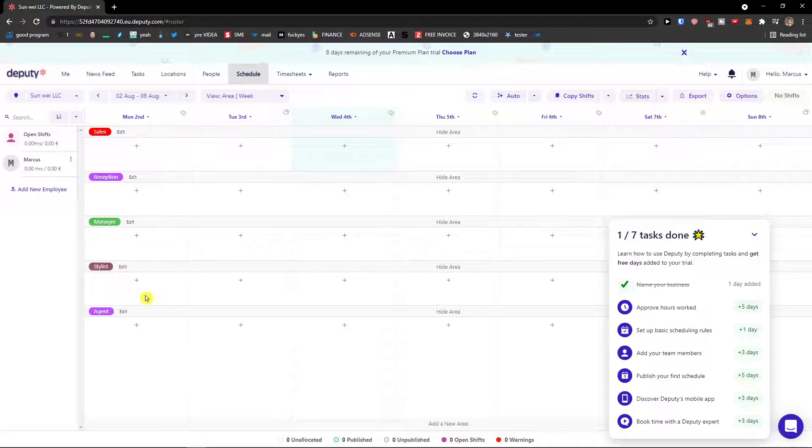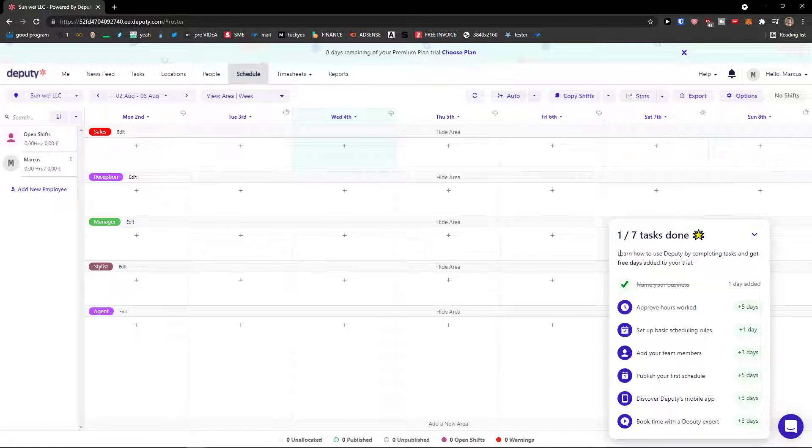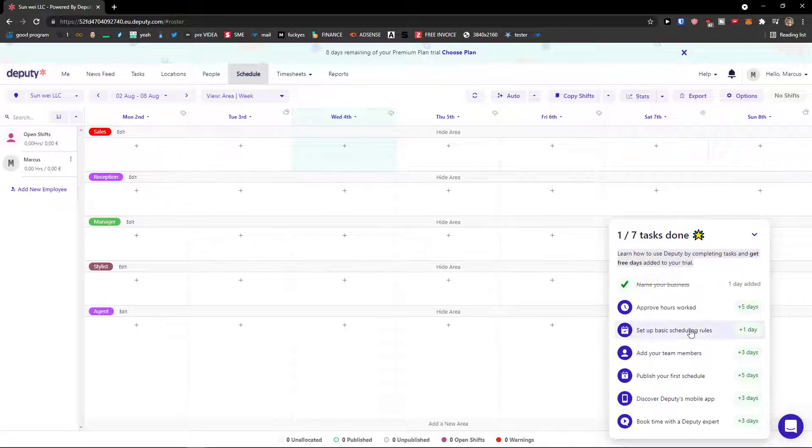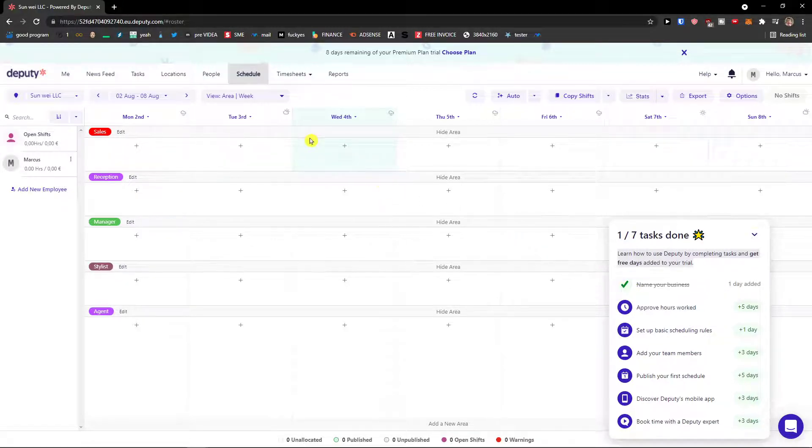Deputy is a really simple program that you can use and you will see it's nothing to be afraid of. So when you enter, what do we see here? First thing first, learn how to use Deputy by completing tasks and get three days added to your trial. So what we can do is go by tasks done, but I don't know when you're watching this video so I don't know if you're gonna see this.